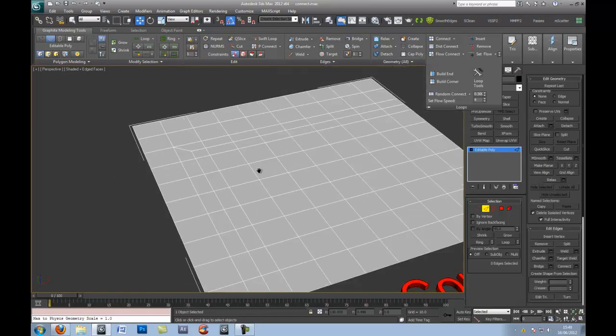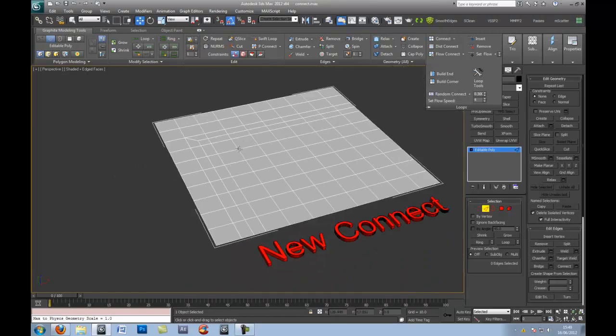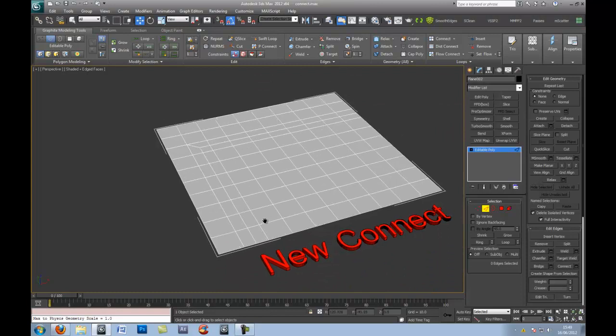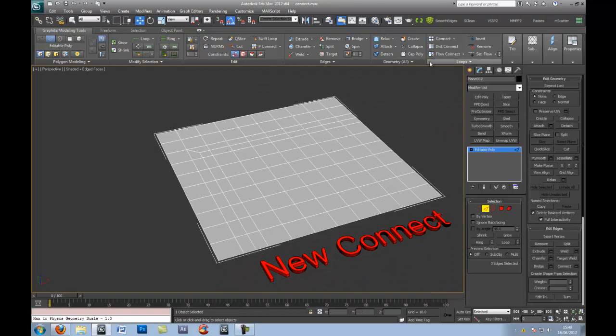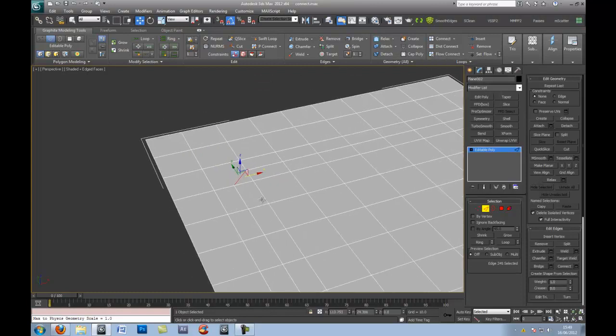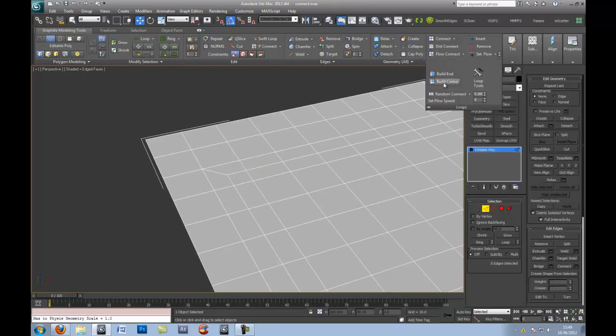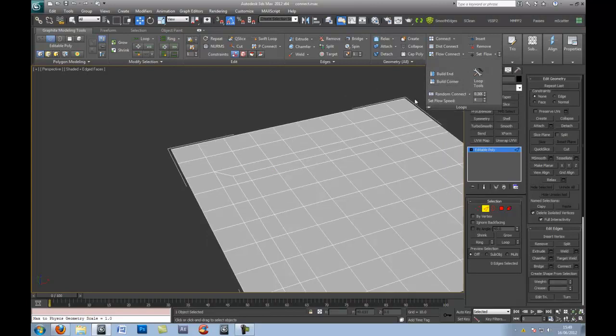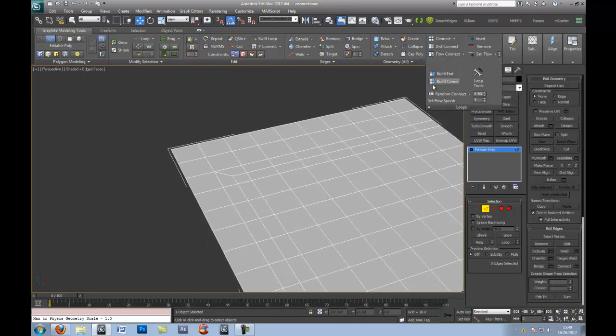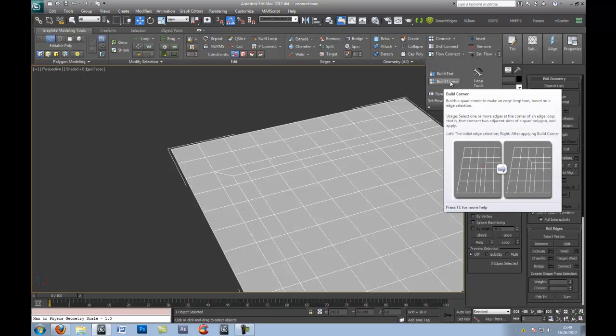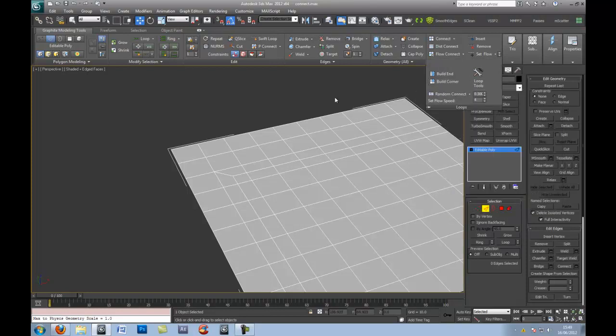So, if you're concerned about quadulation, then you could try doing that. Select this line here, and you can Build Corner. So, there you have it. That's another useful feature, actually. Another Build Corner feature. So, that's worth knowing as well.